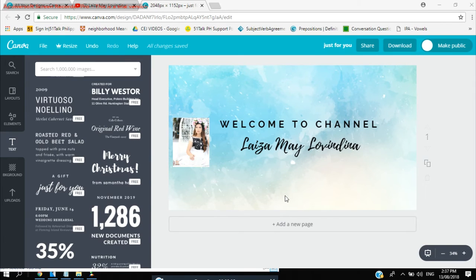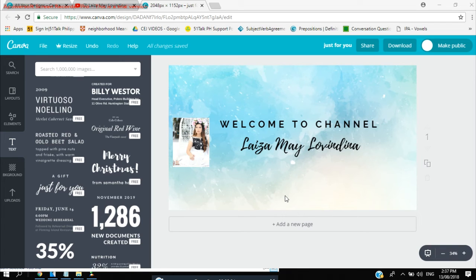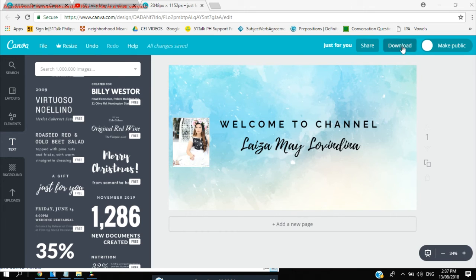So there you have it guys, it's very simple right. So this is how I make my banner for my YouTube channel so you can try this one, you can download Canva as one of your editing tools. So let me just download this one.